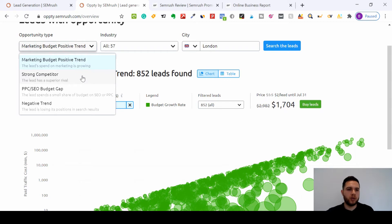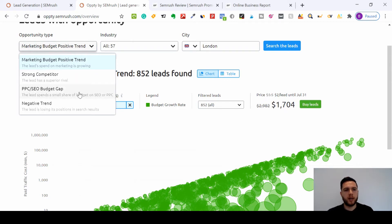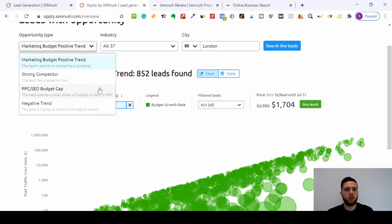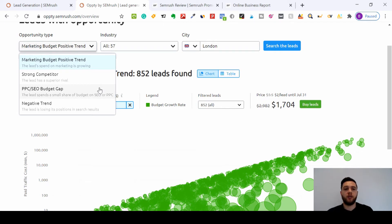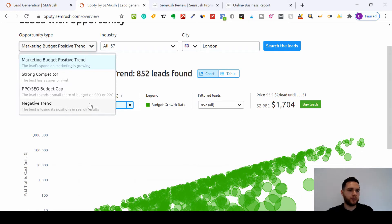And the third category you can sort it by is PPC or SEO budget cap. So this will be the leads that spend a small share of their budget on SEO or PPC, so you can tell them why they would want to come to you instead of their current providers.